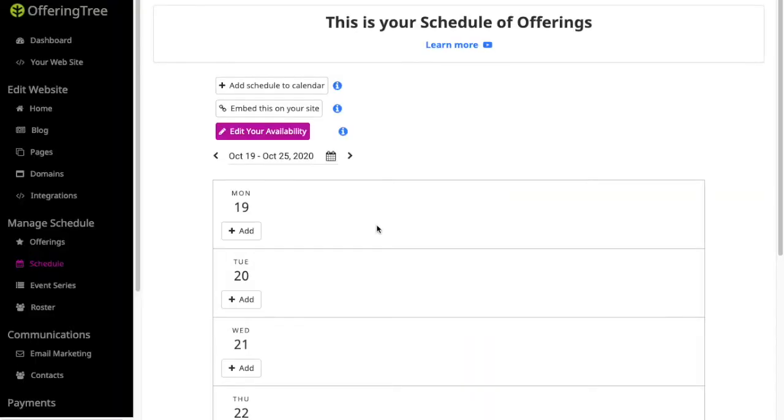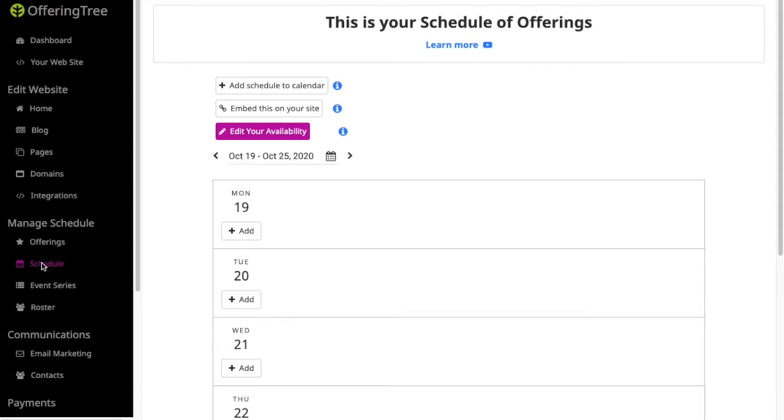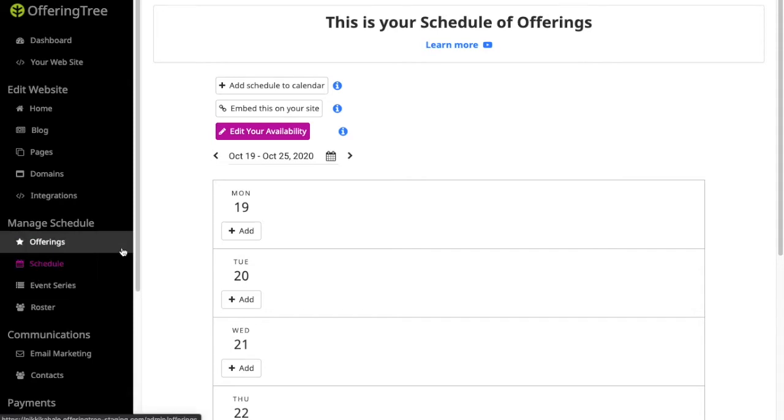OfferingTree includes a number of different scheduling options depending on what you're trying to provide to your clients and students. To schedule an offering, taking something that you provide and making it available for students to register and or pay for, you can access that by clicking on Schedule under Manage Your Schedule.